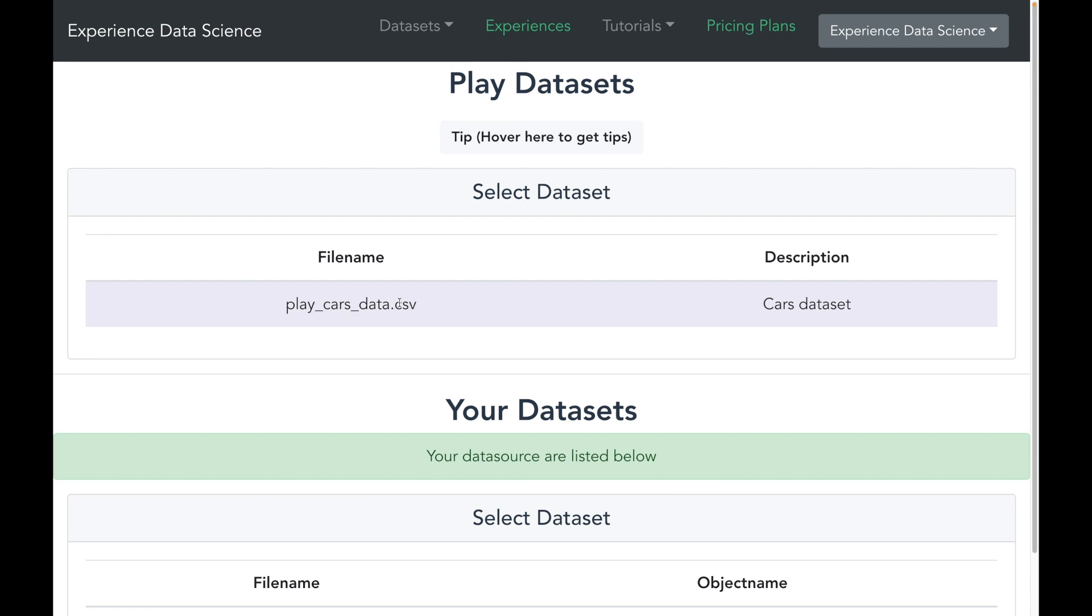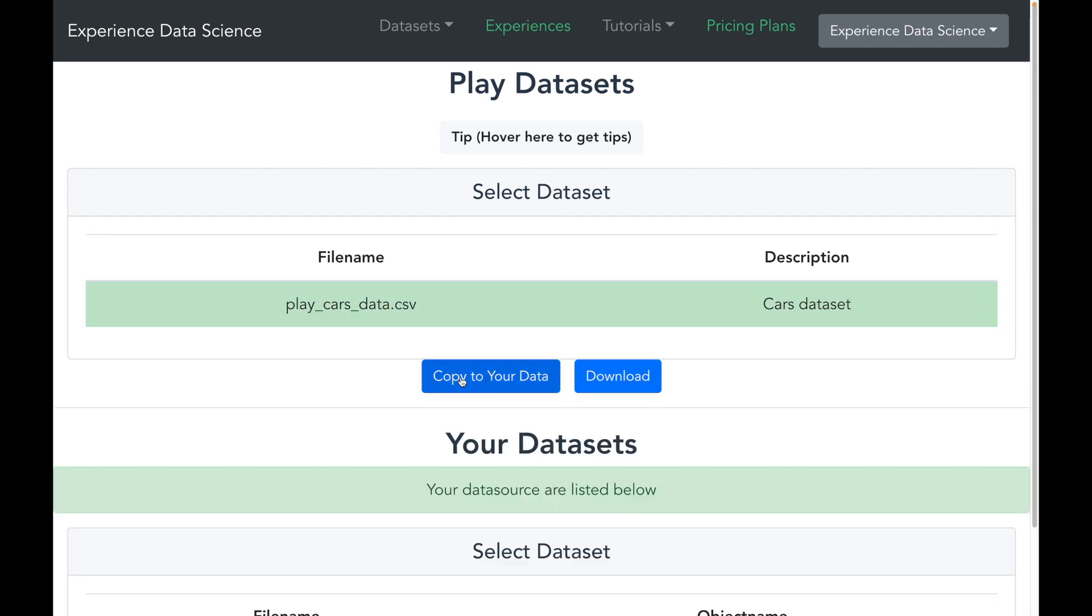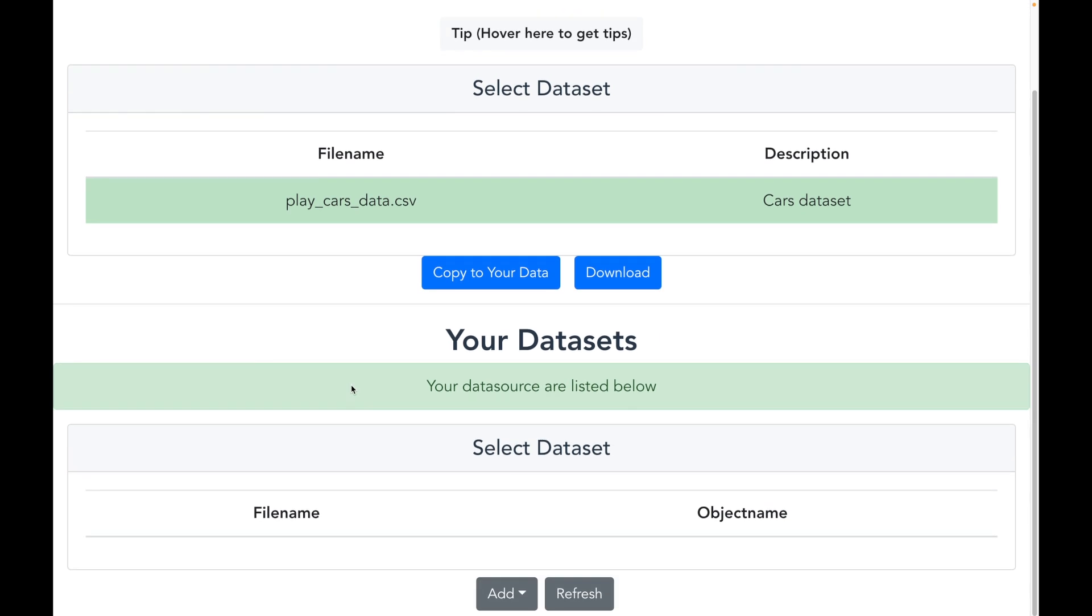I have already set up the cars dataset, so if you want you can use it by copying it to your data. However, for this demo purpose I will be uploading the data by choosing the option add using copy paste.